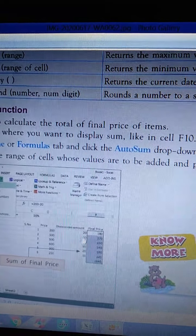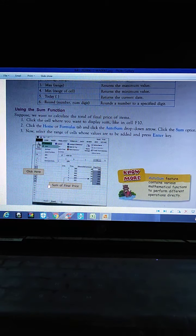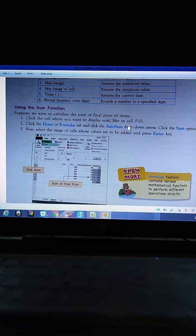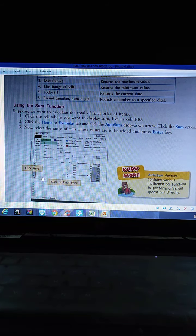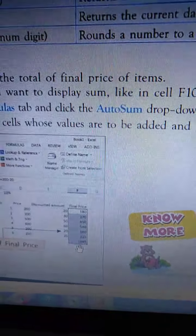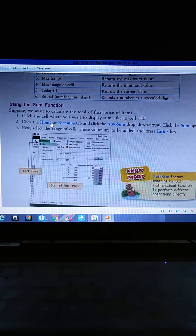First we'll learn the SUM function. Suppose you want to calculate the total final price of items. Look at here — the items, price, discount price, and final price are shown. Click the cell where you want to display the sum, like cell F10. Look down near the mouse — 1845 is written as the total price in cell F10.